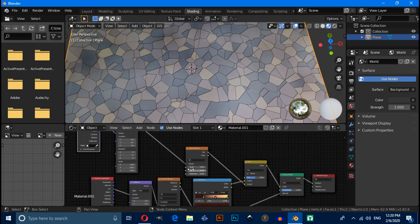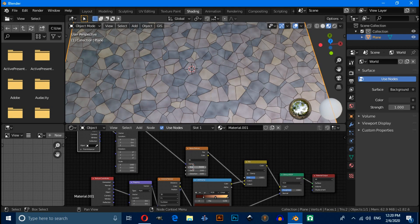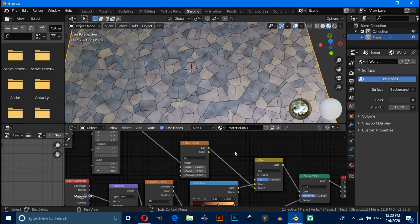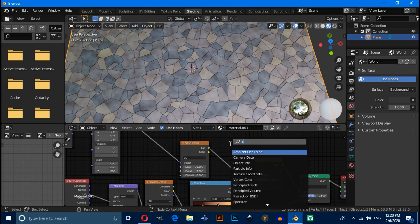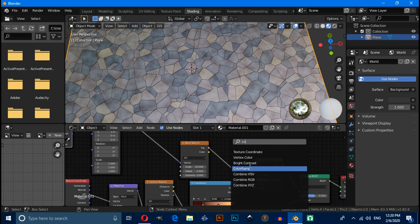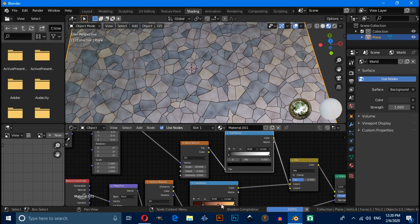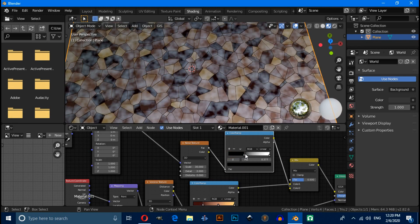Increase the scale value. Press Shift+A and search for Color Ramp. You can adjust from here like this.